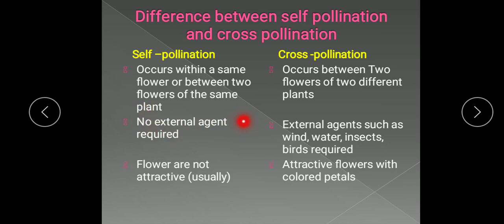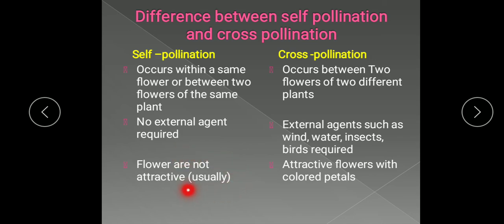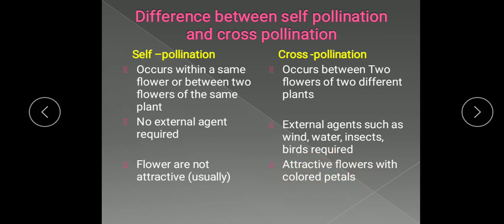In self-pollination, no external agent is required. But in cross-pollination, an external agent is a must — like wind, water, insects, or birds. In self-pollination, flowers are not usually attractive because there is no need to be showy. But in cross-pollination, flowers are attractive with colored petals in order to attract the pollinating agents.